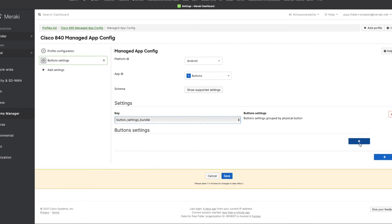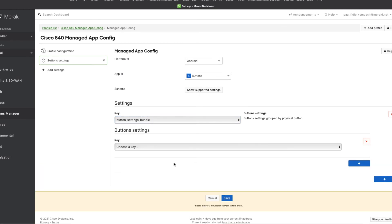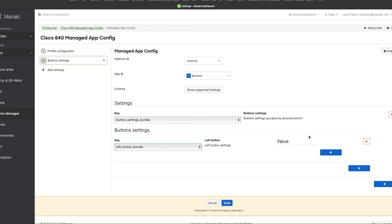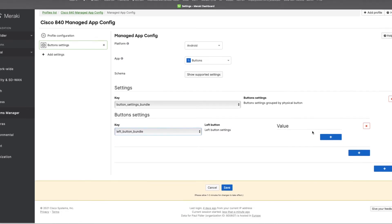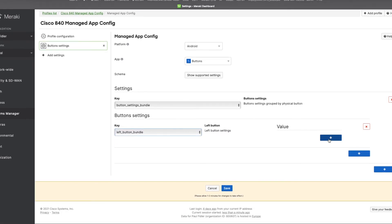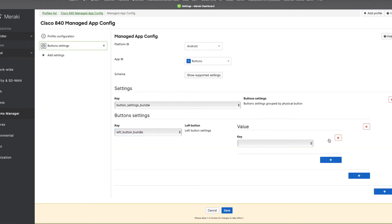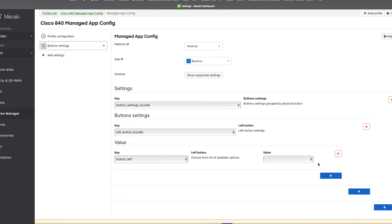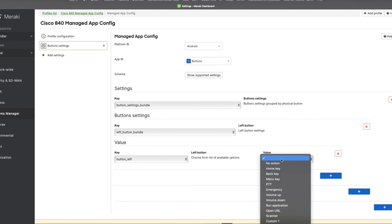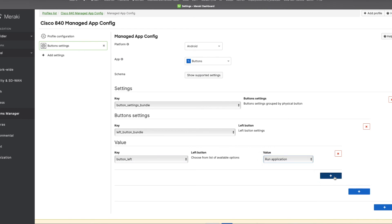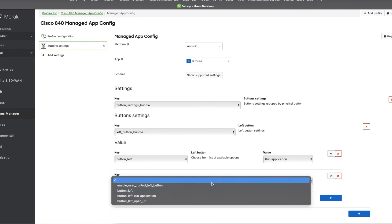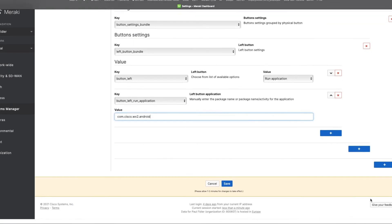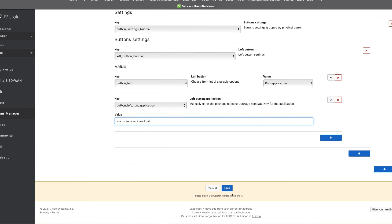We'll click plus again. And we're going to configure the left button. We'll click the plus underneath this because this is an array. And we're going to now say that this is going to be the button left. And we're going to run an application. There we go. And then we hit the plus again. We're going to say button left run application. And we're just going to type in the WebEx teams bundle ID and click save.